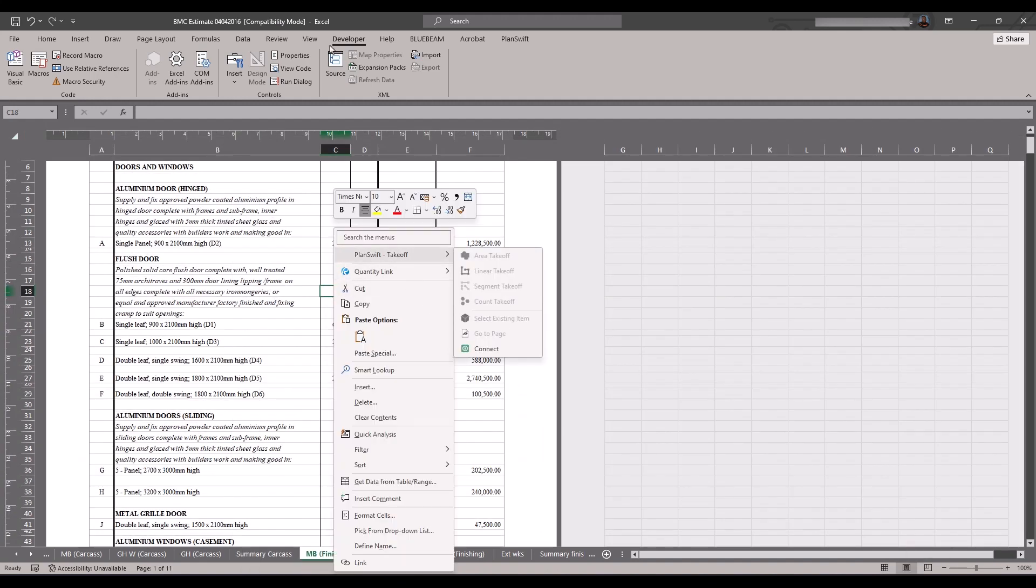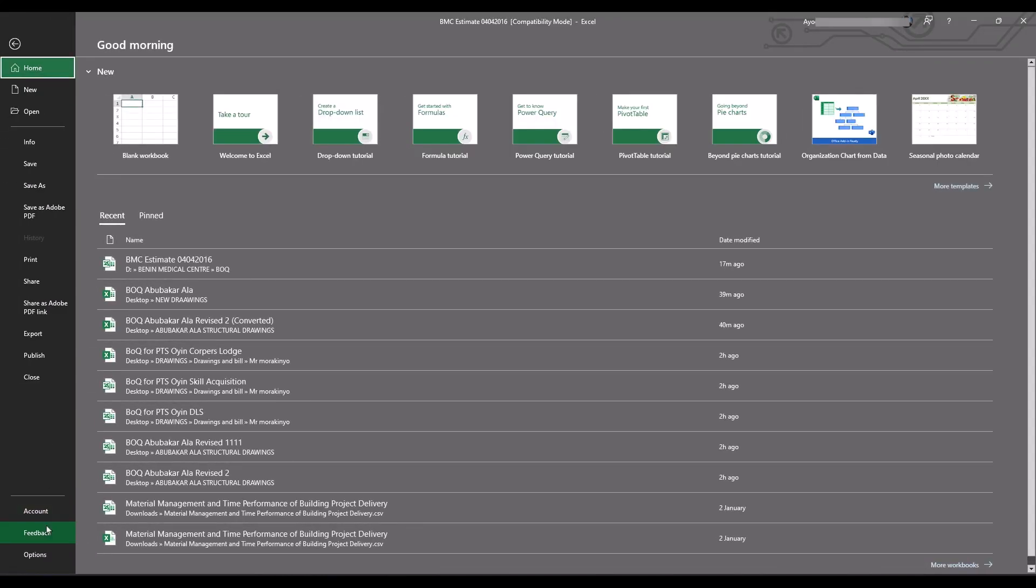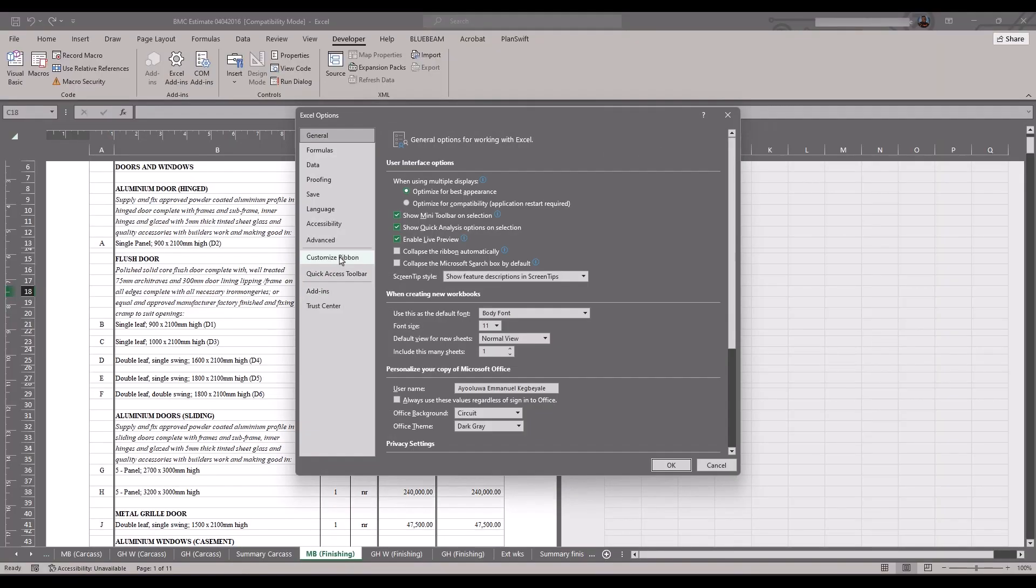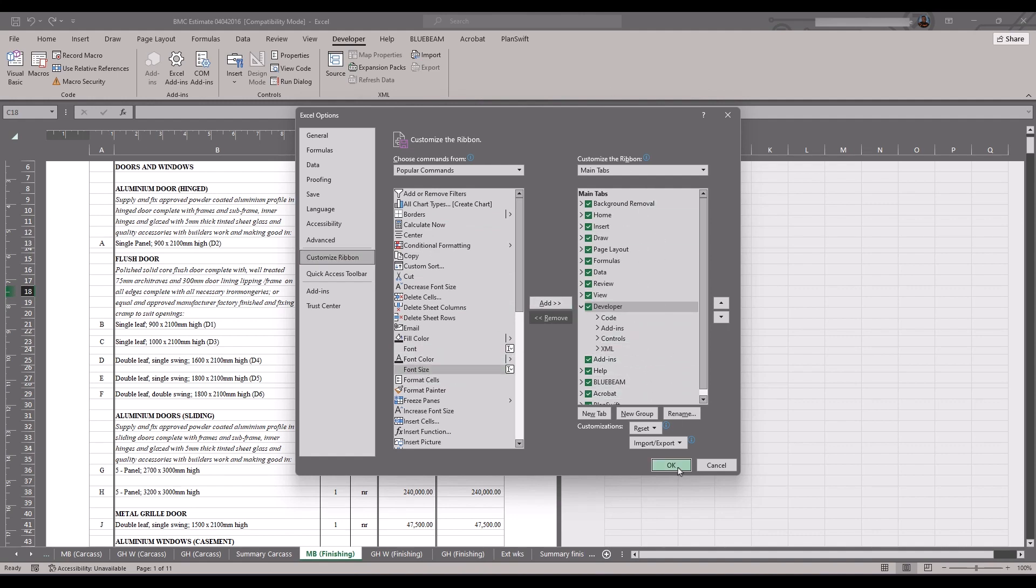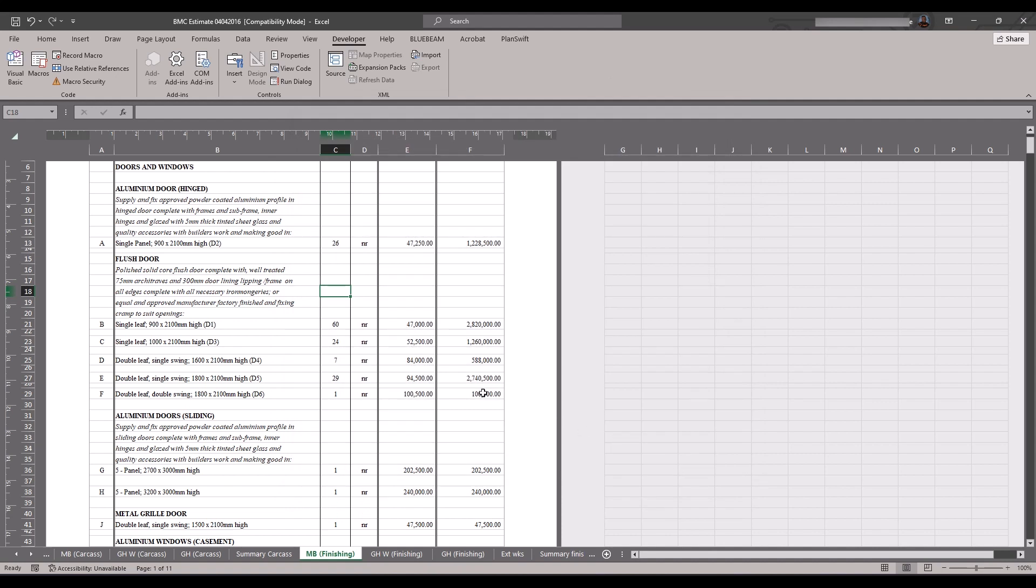Another thing, when we don't have our PlanSwift here and I want it to appear here, we can just come to File, come to Options, come to Custom Ribbon. You have to check all the popular commands. Once you see them, just select and press Add. It's going to come to the Customize Ribbon. Press OK. That's it.